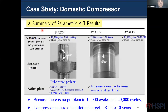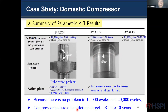This is a summary of the parametric ALT results. In the initial test there was no problem at 19,000 cycles. In the first parametric ALT, we found a lubrication problem. In the second ALT, we found wear on the surface of the crankshaft. In the third ALT, there was no problem at 19,000 and 20,000 cycles. The compressor achieved its life target beyond 10 years.